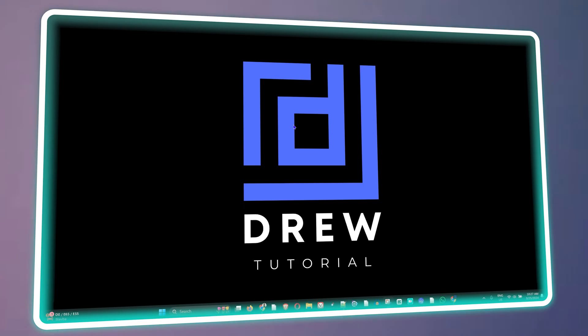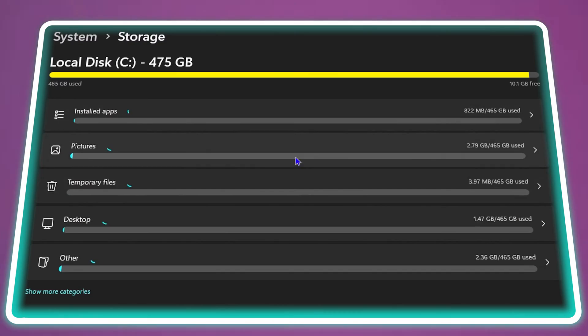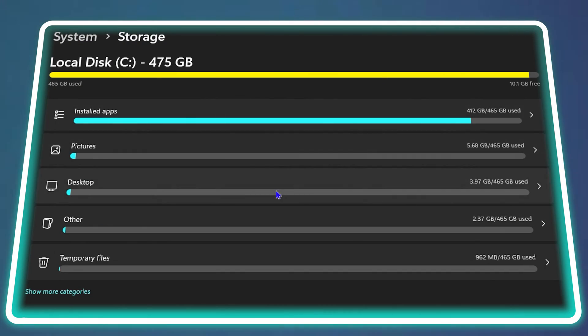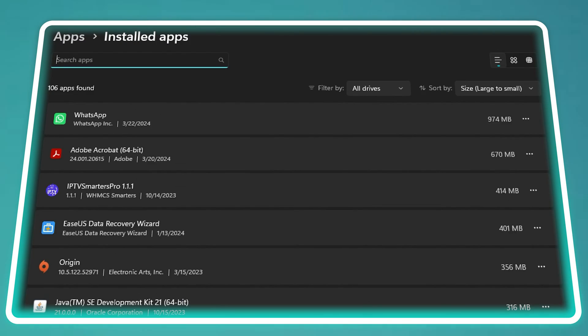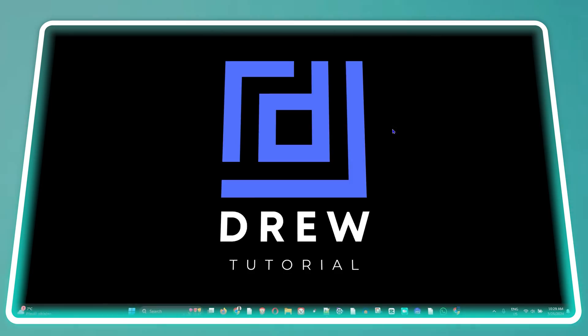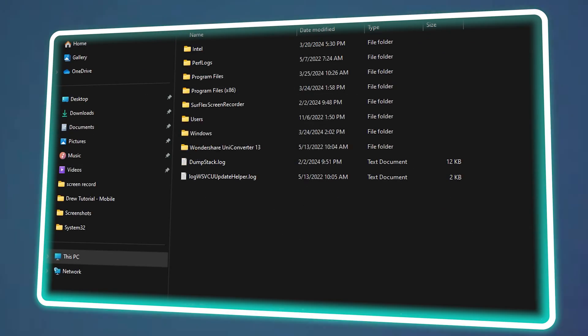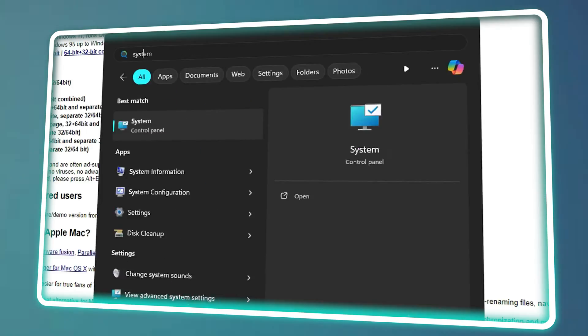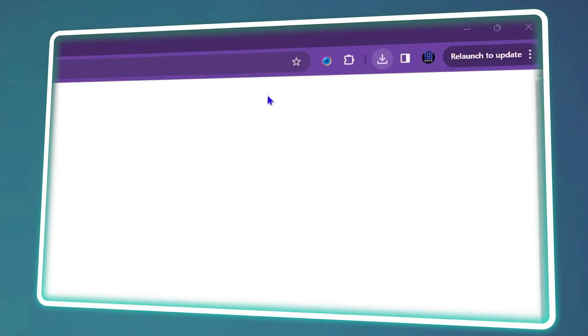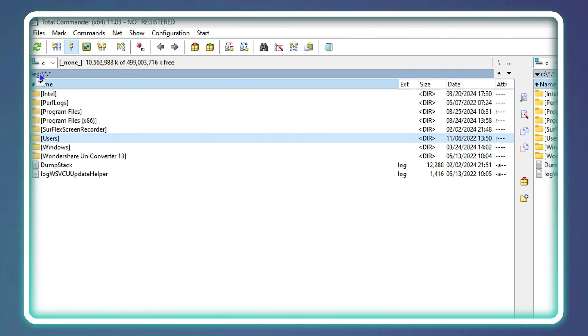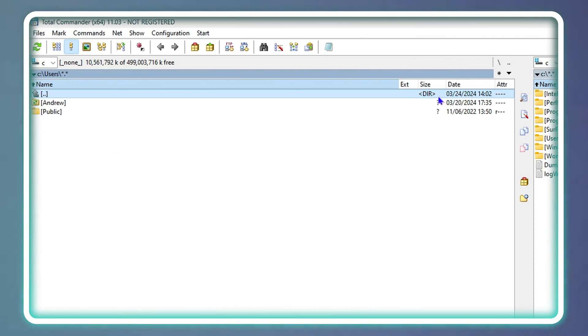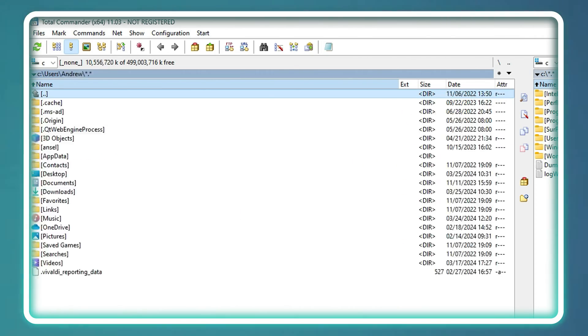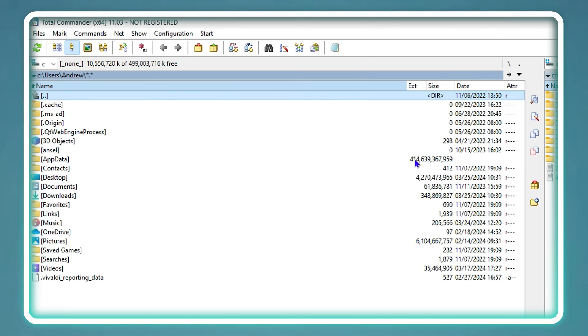Guys welcome back to Drew Tutorial and in today's video I'm going to show you how to install Total Commander on your Windows 11 computer. Understanding how your storage is being used on your Windows computer is very important and I'm going to show you how you can easily check this.